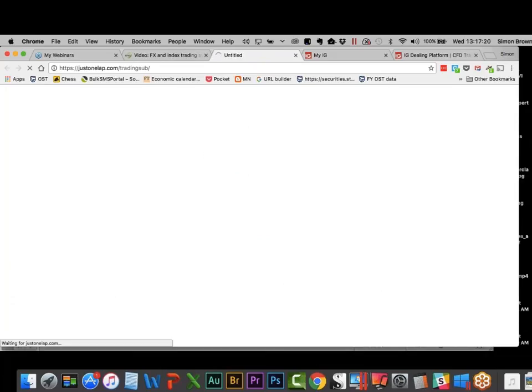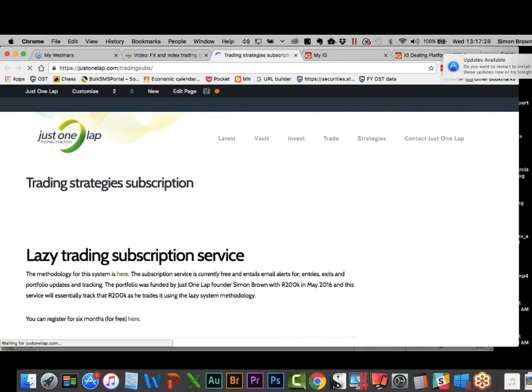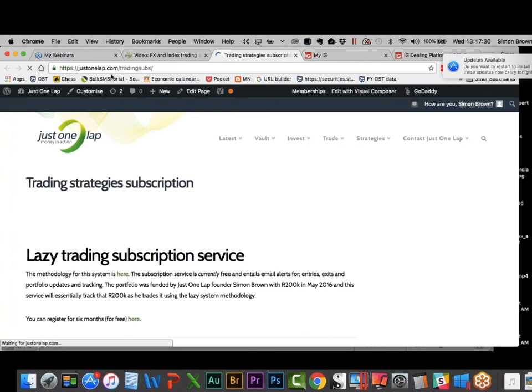Justonelap.com/tradingsub to sign up. We've been in beta for six months and we're going to launch the real deal in the new year. There will be a fee but there will be a 90-day trial period.